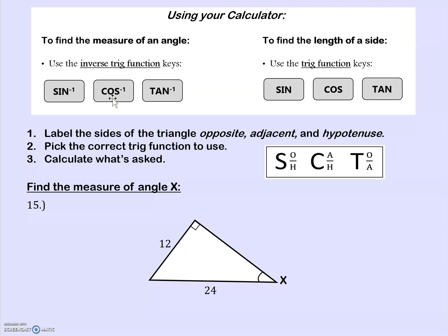On the TI-84 graphing calculator, the inverse trig functions are written in blue, right above the sine, cosine, and tangent buttons, so you'll need to hit second before you click them. Of course, every calculator may be a little different, so make sure you can find those keys. When solving these problems, first label the sides of the triangle — opposite, adjacent, and hypotenuse — then pick which trig function to use, and then calculate.